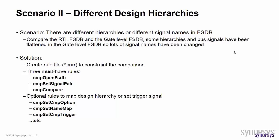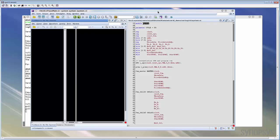In the second scenario, we want to compare the RTL FSDB and the gate-level FSDB. Some hierarchies and sub signals have been flattened in the gate-level FSDB, so lots of signal names have been changed. In that case, we can create a rule file to constrain the comparison. Usually, the rule file extension name will be NCR. Now let's see another demo to load the simple NCR file and see what should be contained in this rule file.